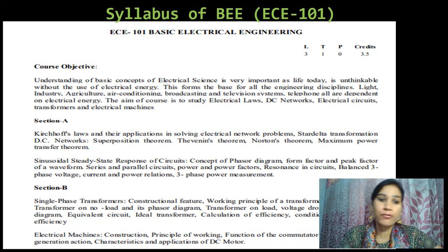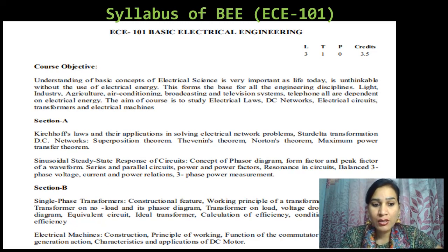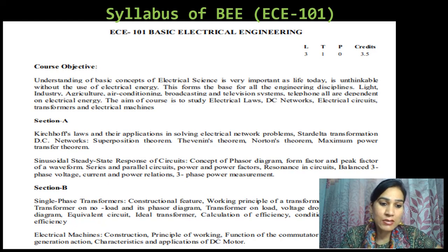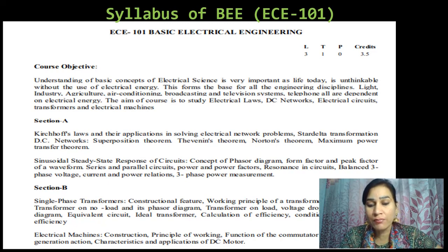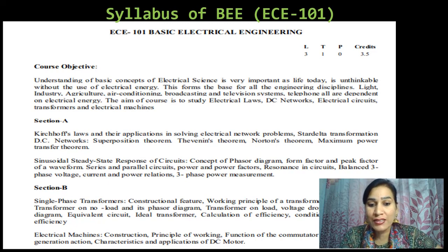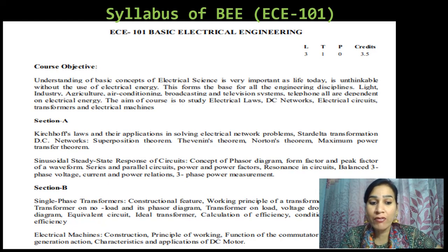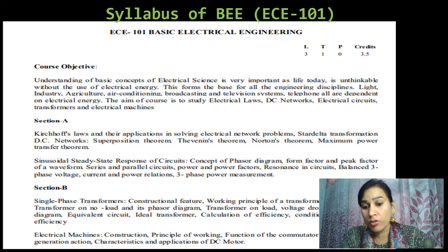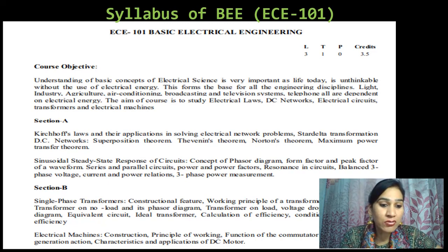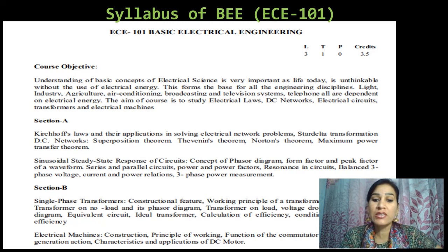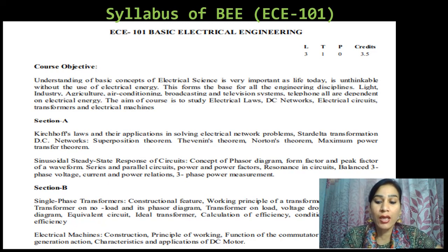In Section B, which is a part of MST 2, we are having single-phase transformers, constructional features, working principle of a transformer, EMF equation, transformer on no load and its phasor diagram, transformer on load, voltage drop and phasor diagram, equivalent circuits, ideal transformer, calculation of efficiency, conditions for maximum efficiency. Then we are having electrical machines — construction, principle of working, function of the commutator for motoring and generation action, characteristics and applications of DC motor. All these are the contents of the syllabus, which are divided into Section A and Section B.